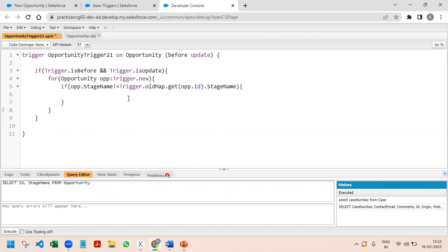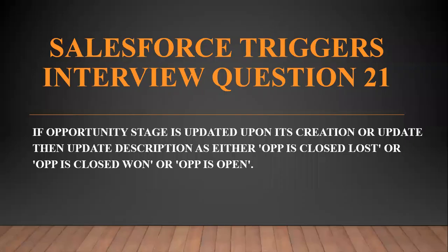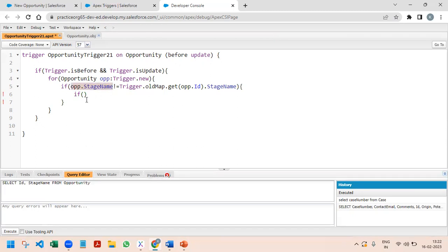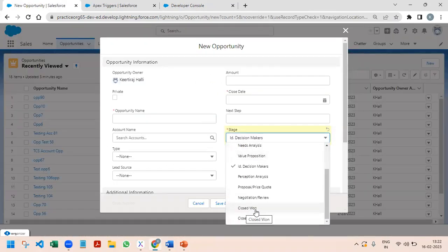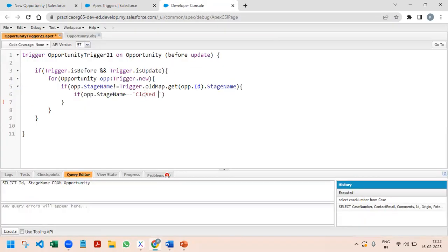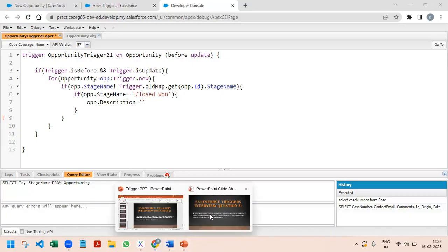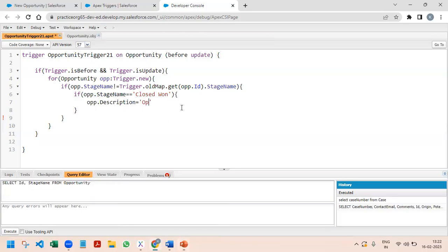Once we confirm the stage changed, we implement the description logic using if-else conditions. If opp.StageName equals 'Closed Won', we set opp.Description to 'Opportunity is Closed Won'. This stores the appropriate value in the description field when the stage matches Closed Won.